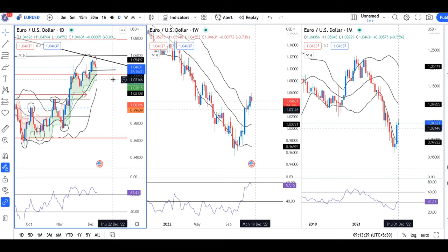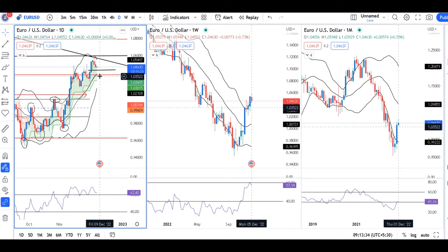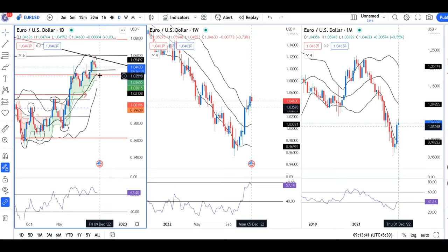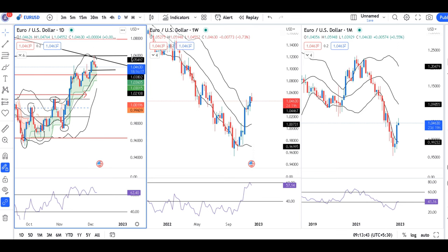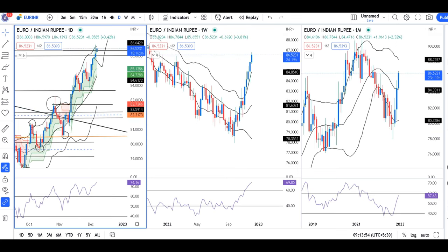For the EUR/USD sell-off indication, it has to close below the center band of the Bollinger Band, which is the 20-period moving average. After that, we will get lower high and lower low indications on the daily time frame, confirming a sell-off on EUR/USD.